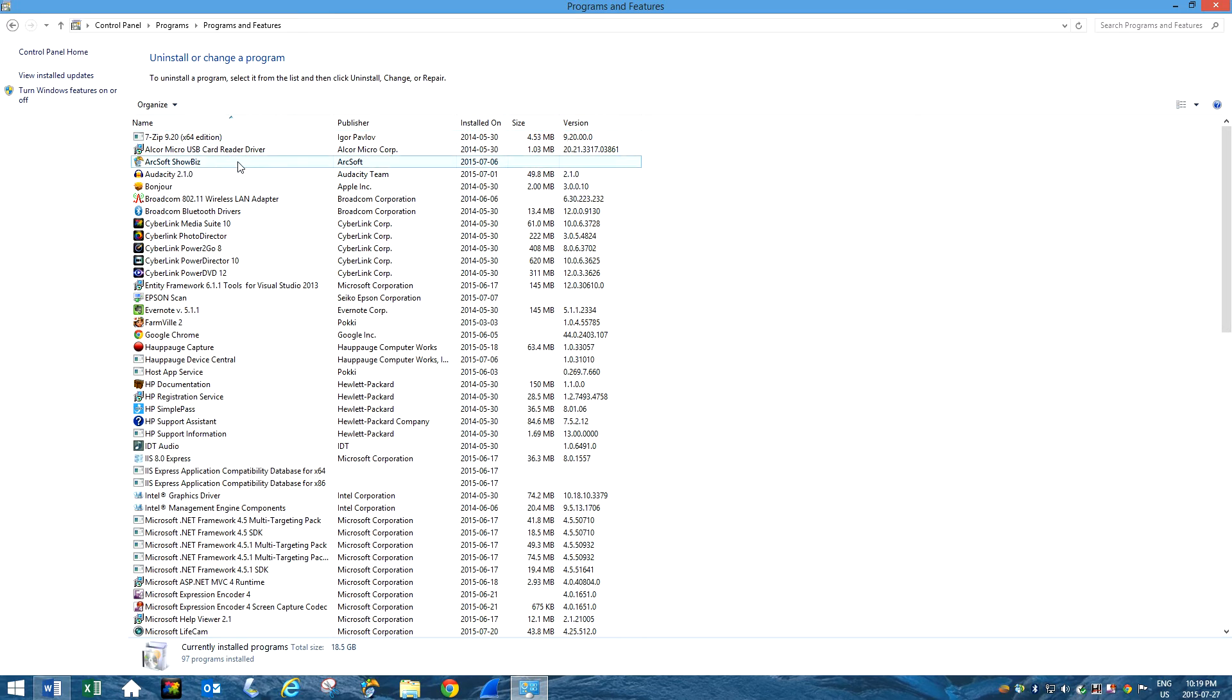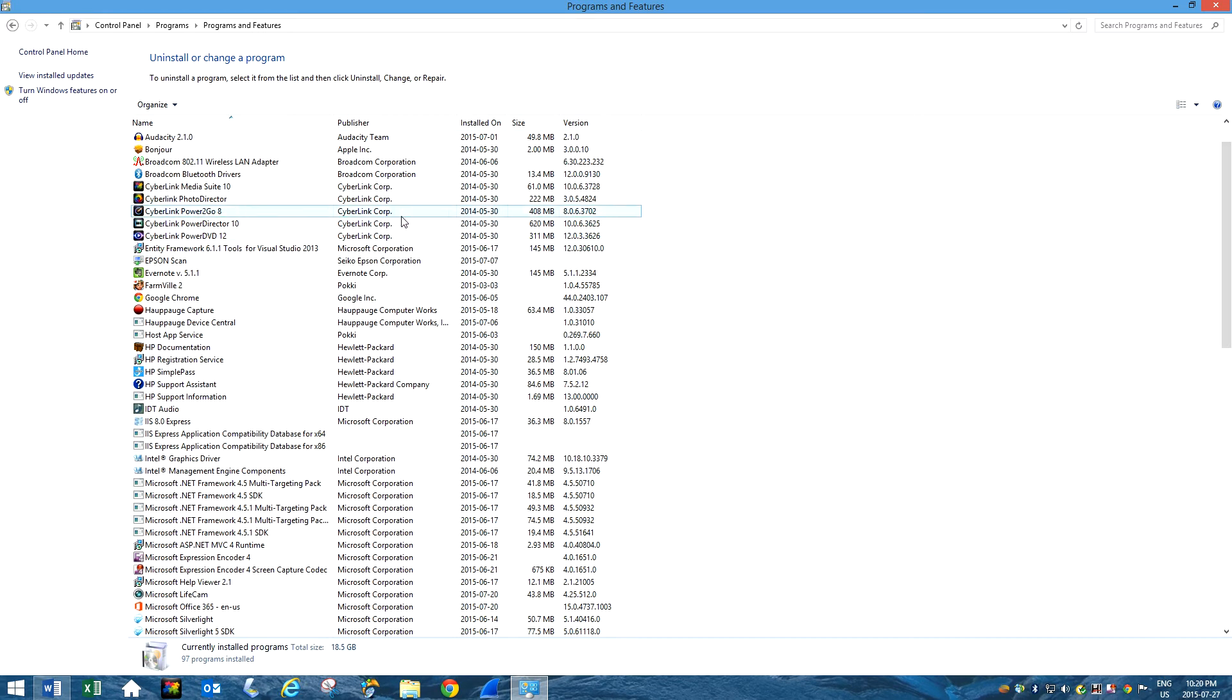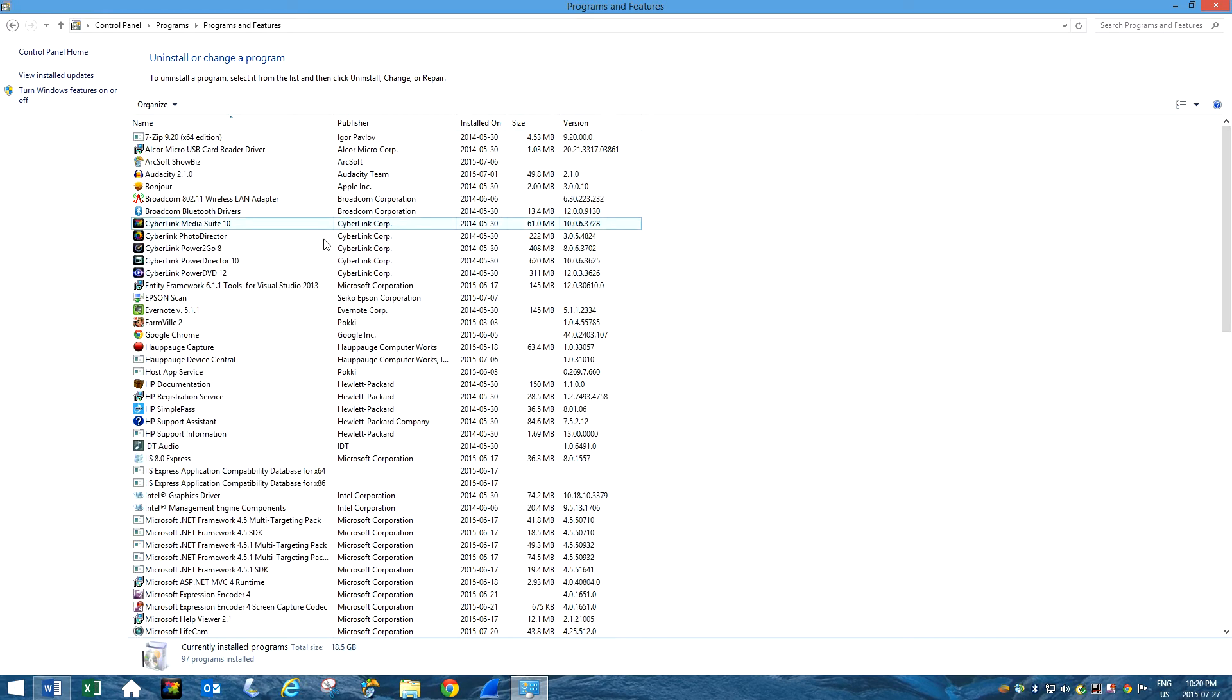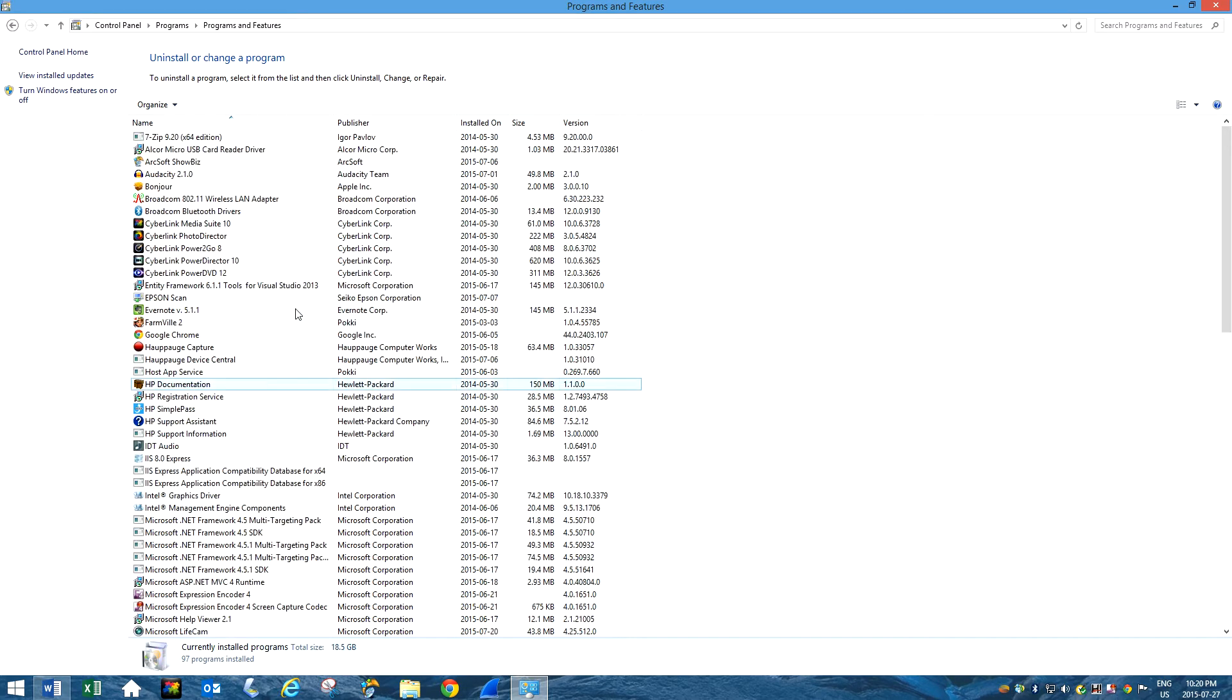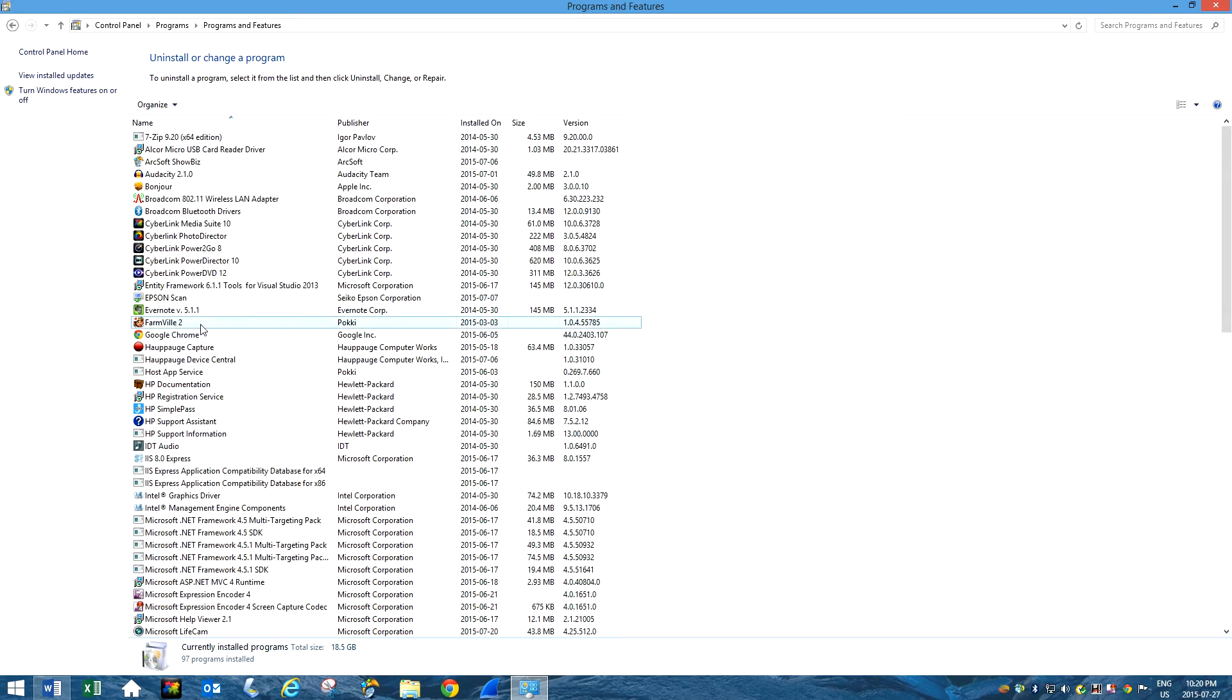And over here, use at your own risk because you don't want to uninstall some of the drivers that you need for your computer. So just be careful. Like Farmville, I definitely don't need that.